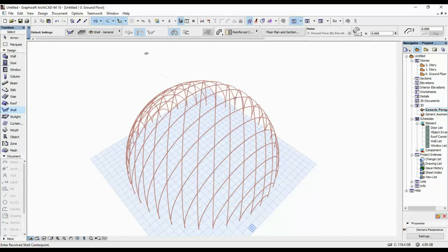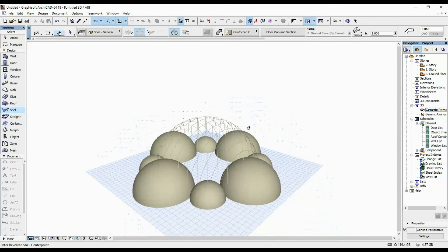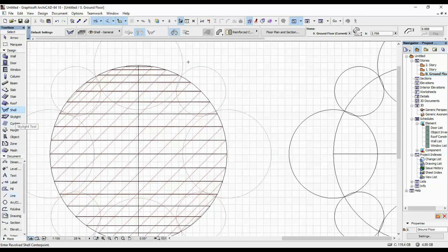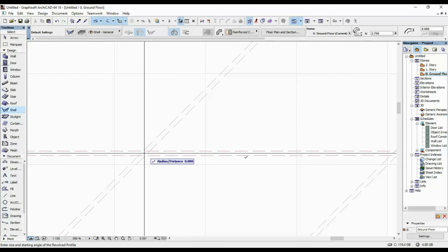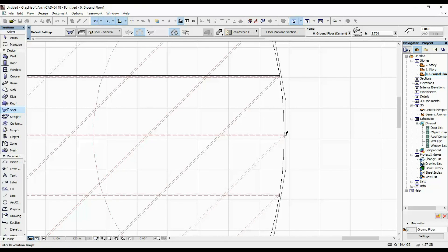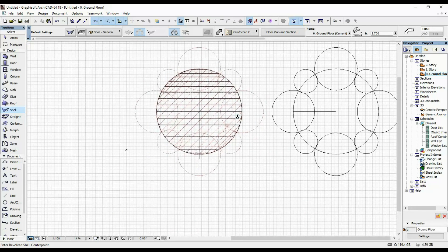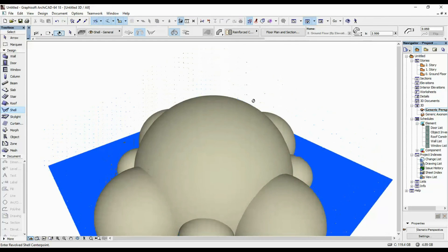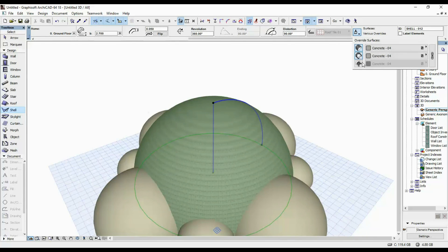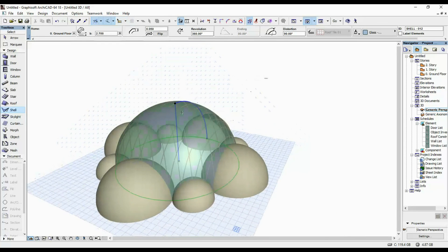We're going in our 3D view to check what we have. What I'm going to do next is draw out the glass dome on top of this metallic structure. I'm going to take my shell tool again — the same Revolved option — and draw it out at 25.1, so 10 centimeters more than the original circle. Back in the 3D view, I'm going to make this transparent by going to the surfaces and changing them to Glass Blue.